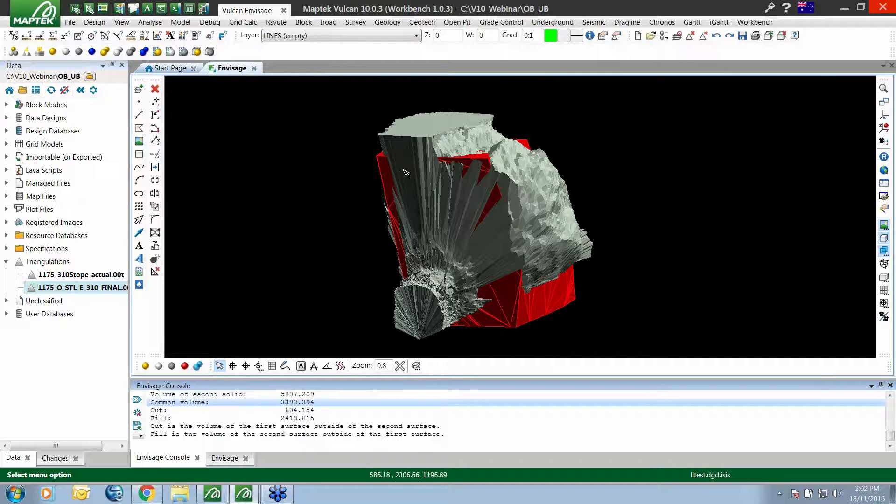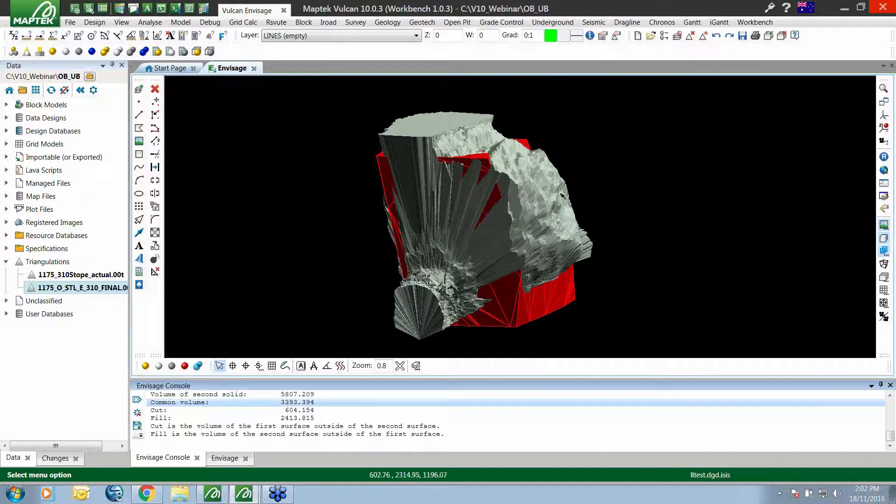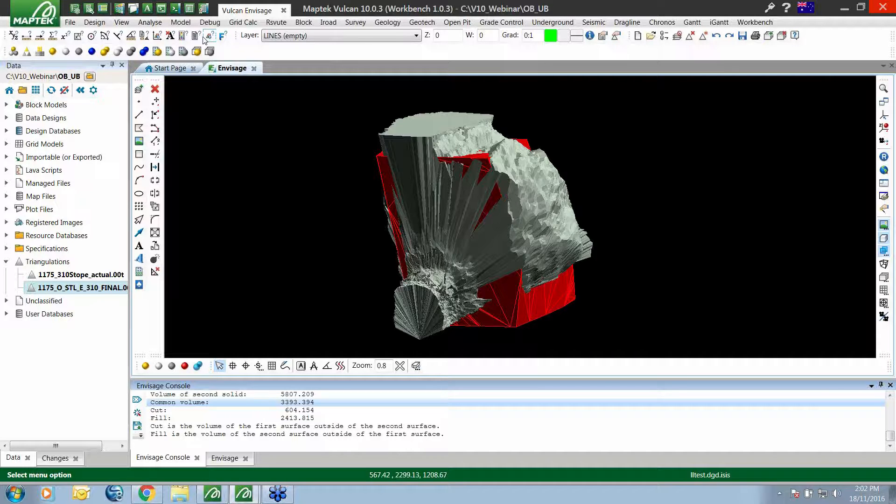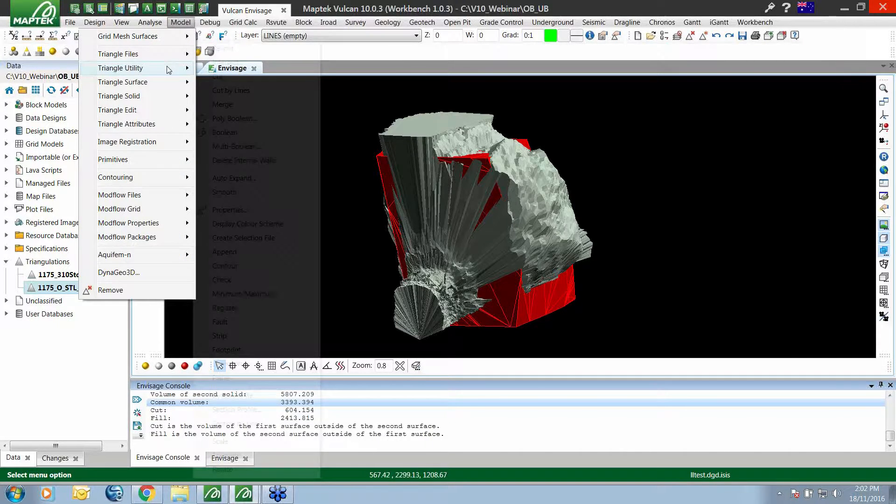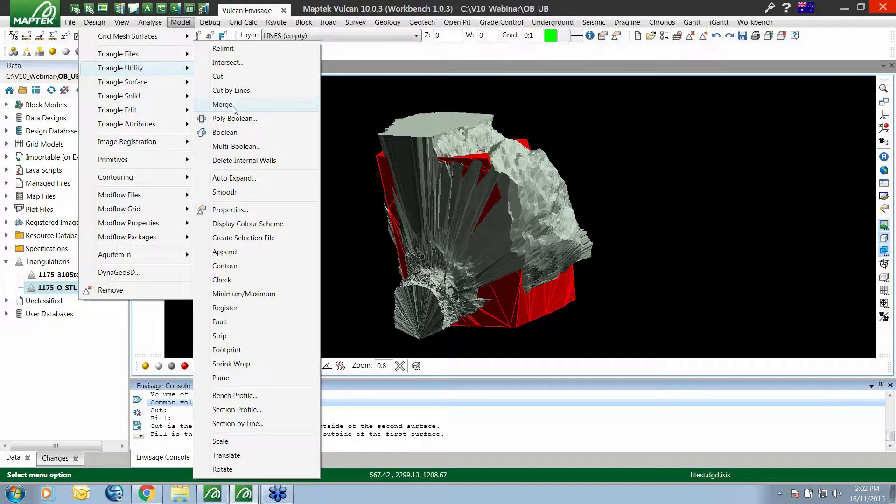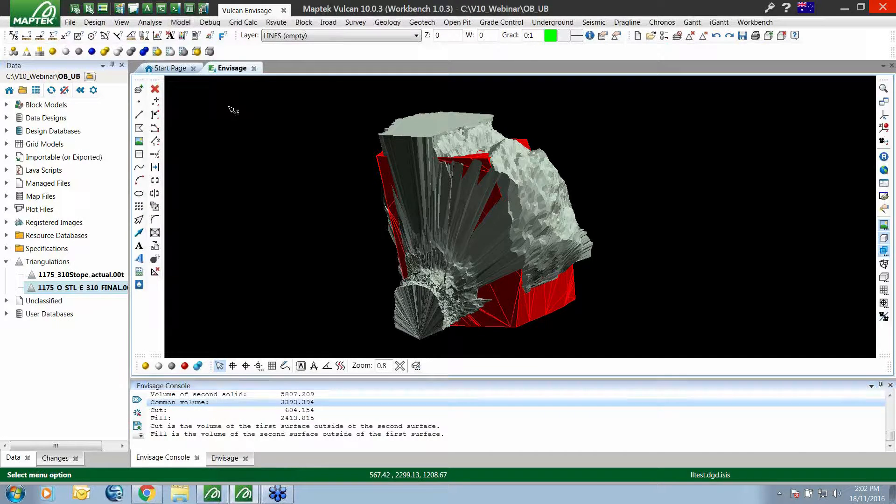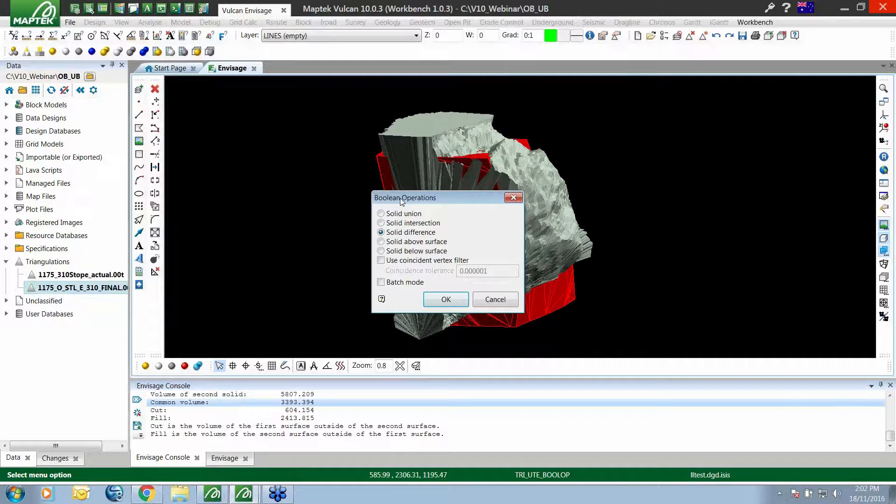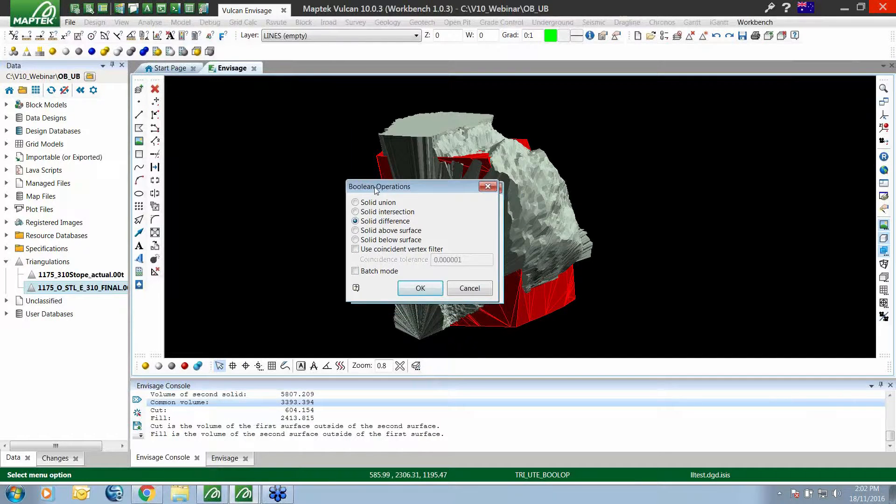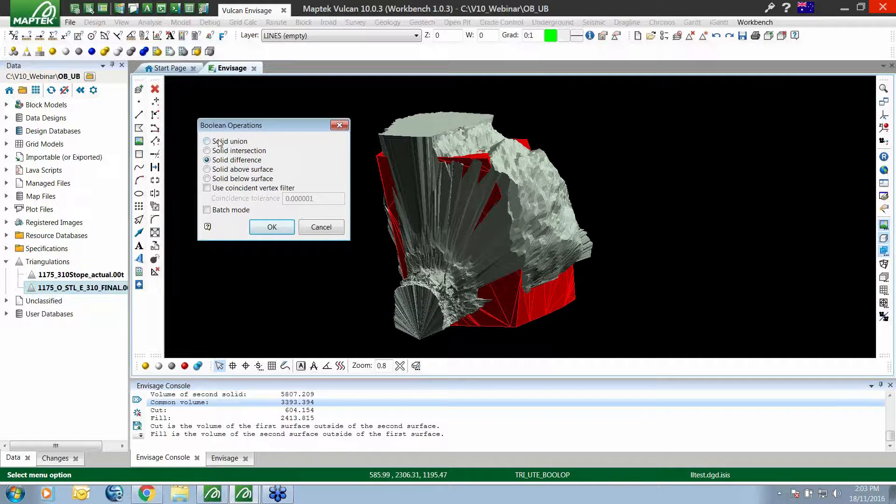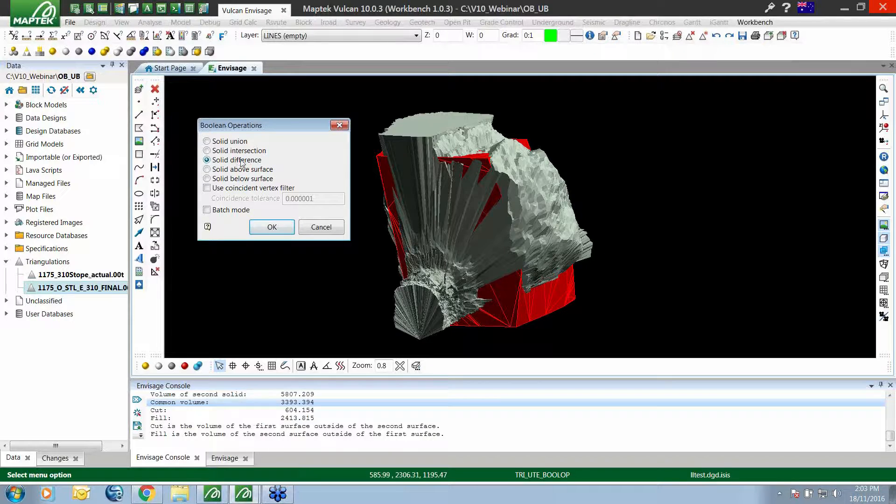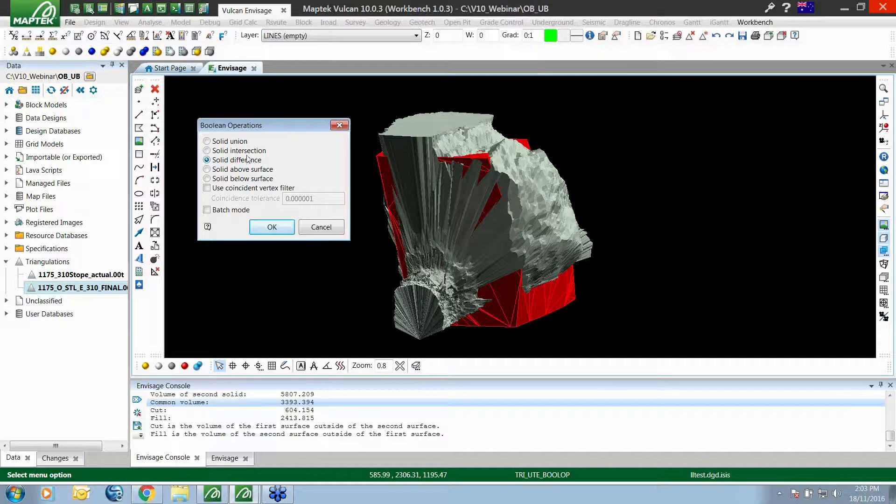That's a nice easy quick way just to get the actual numbers. But if you're after the individual solids themselves, an over break solid and an under break solid, under our triangle utility menu we have merge. Inside the merge option, the one of interest for this exercise would be the solid difference.